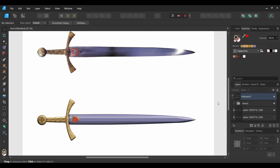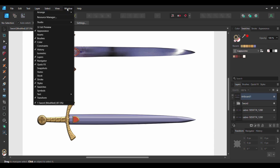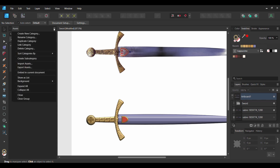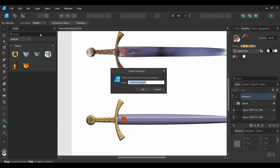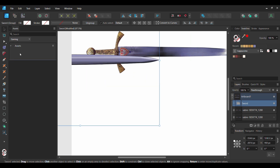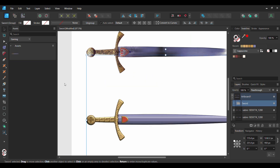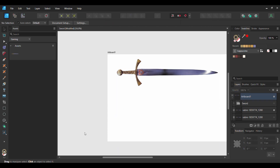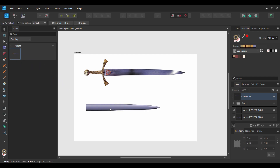As a bonus, you can save this as an asset to use for some creative project such as a video game or an icon. To do this, you'll save the sword as an asset. Go to the Window tab and check Assets. After that, click the hamburger menu and select Create New Category. Label the category Gaming and click OK. Select the Sword group. With the Move tool, drag the Sword group over to the Asset area. Now you have a copy of the Sword that you can use for a future project. Turn off the Sword layer in the Layers panel. Click on the Sword in the Assets panel and drag it onto the document. And it's now ready to be used for your creative needs.